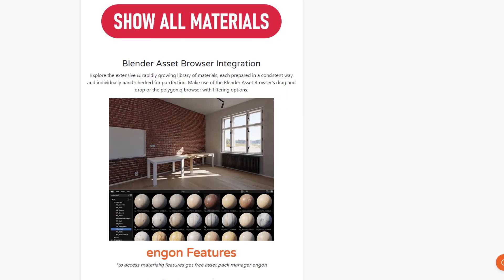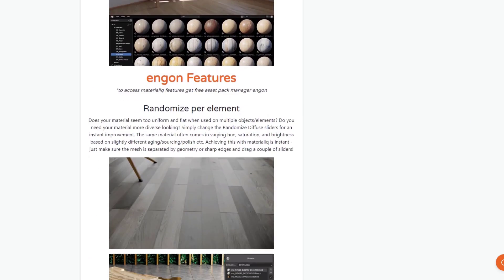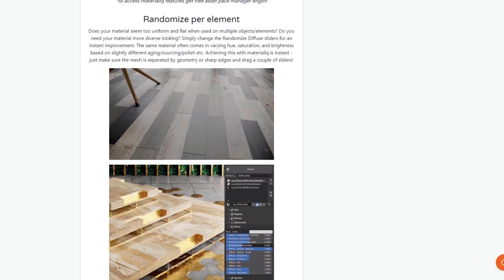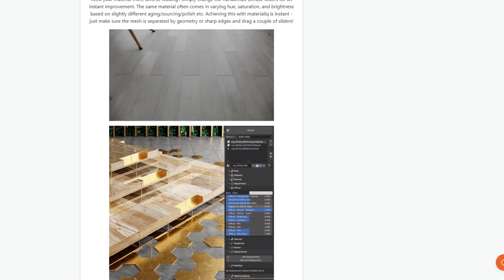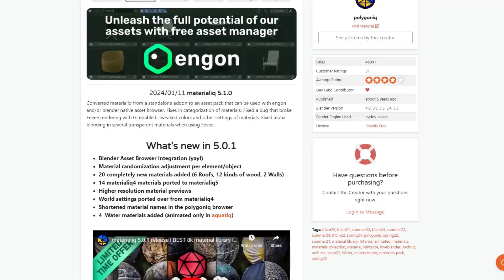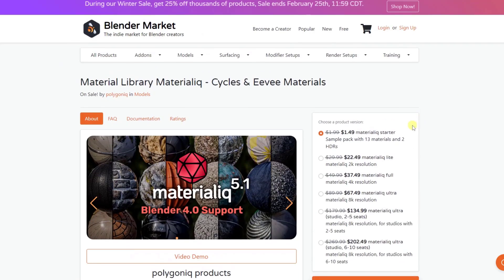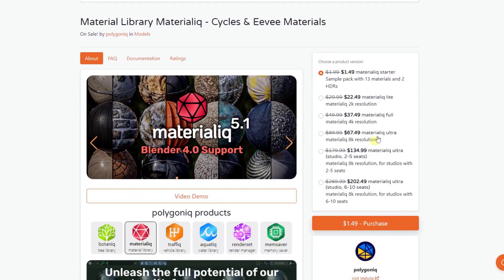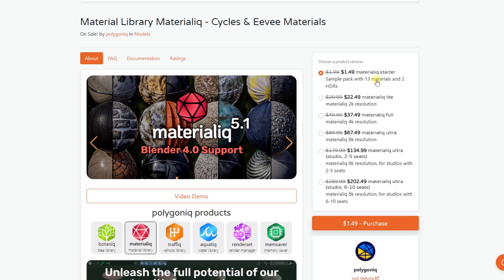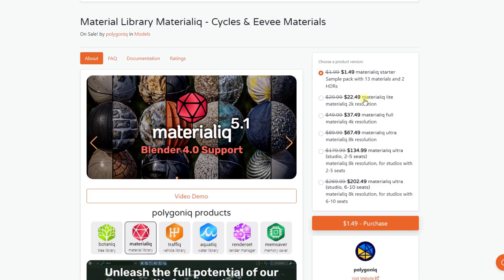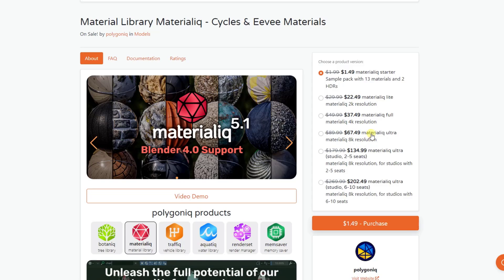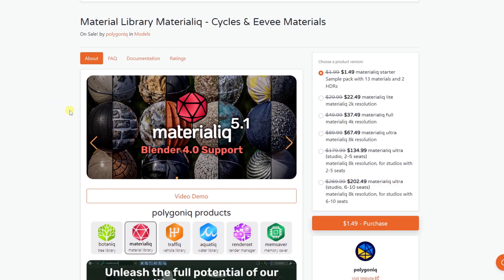So anyway, Materialiq is a tool for adding materials inside of your model. And there's a few different options that you can get with this tool. You can get the starter pack, which is going to be super cheap, and it's going to have a few materials in here and some HDRI images, as well as the tools. And then you've got other options to get like the full library up to 8K resolution, depending on the resolution of the materials that you need. So if you don't need super high resolution materials, you can get the less expensive version right here.